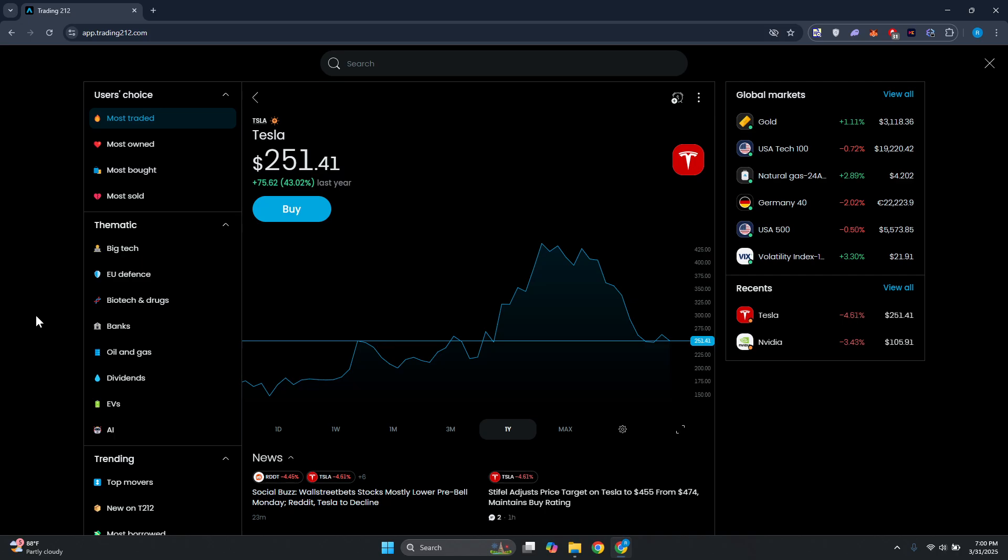Well, accessing TradingView and Trading 212 is actually pretty easy. So first things first, you want to go and look for the pair or the asset that you may want to start viewing the chart from TradingView for.